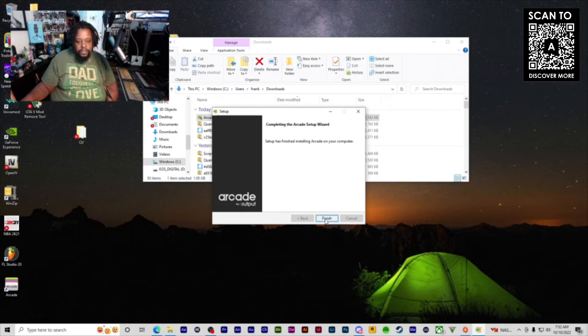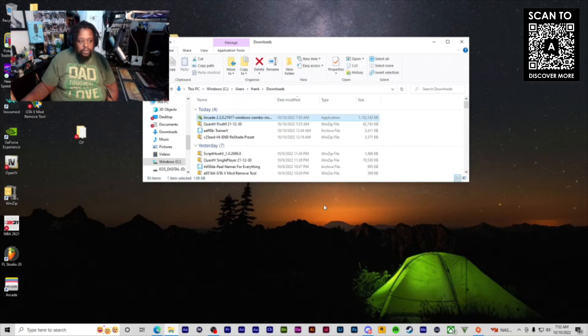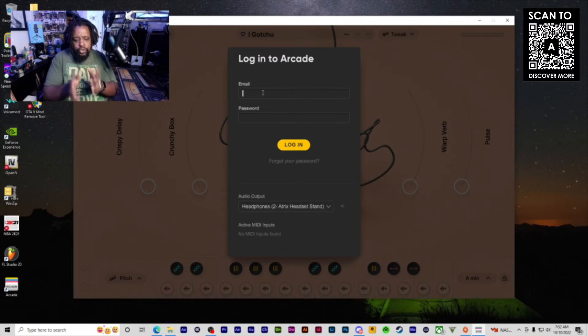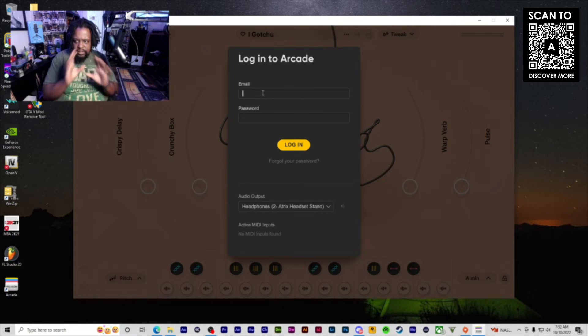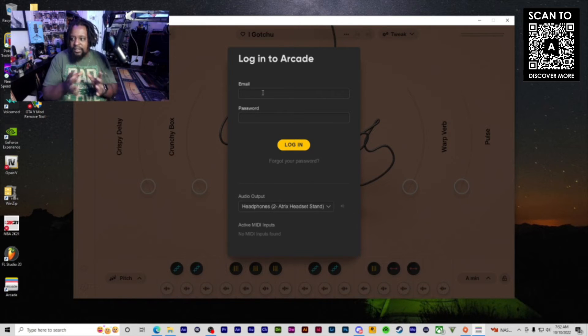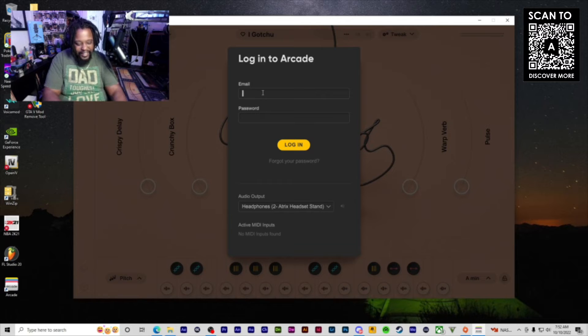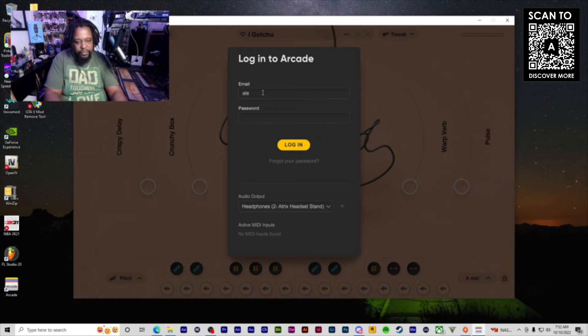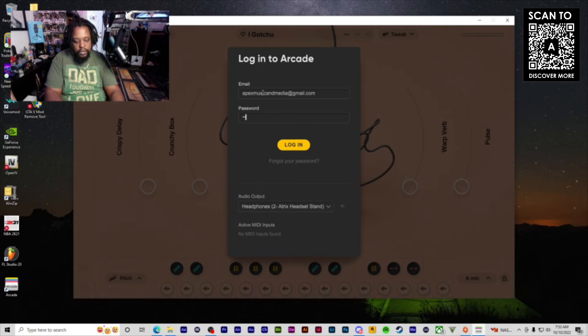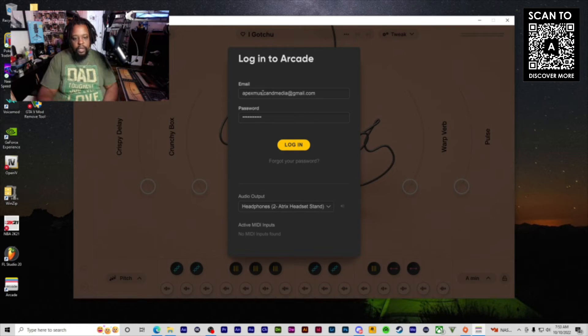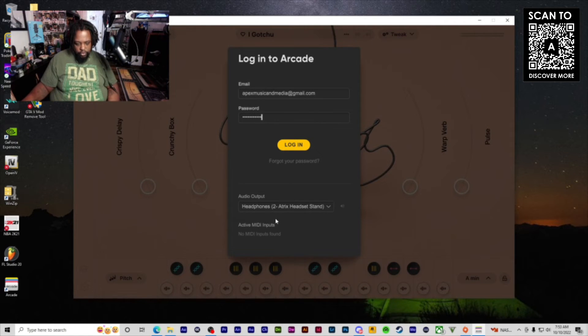Once that's done installing, click finish. What I like to do is open it up standalone just to get it acclimated to the system, and then I'll open it up in FL Studio. So you want to log in.